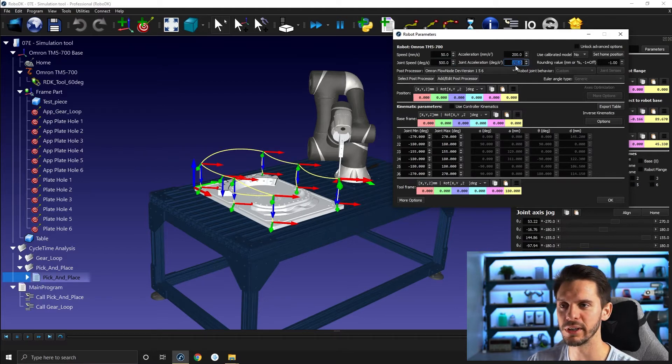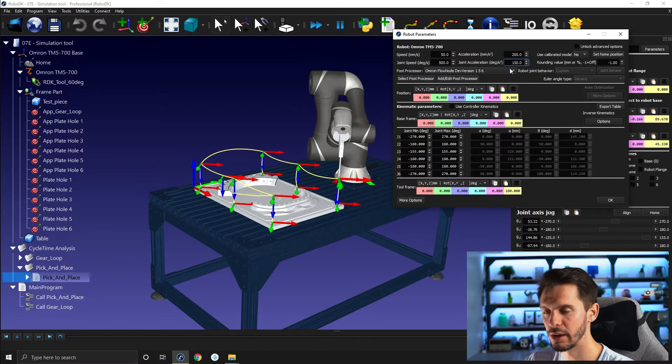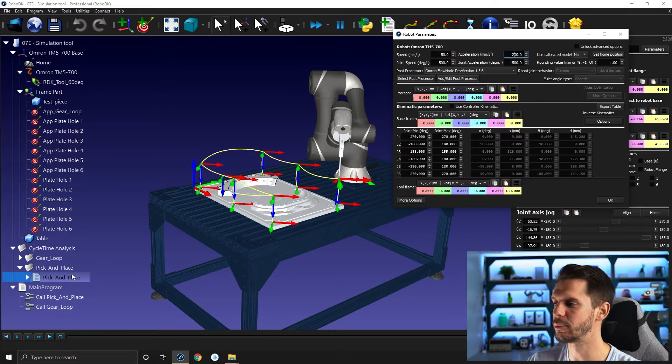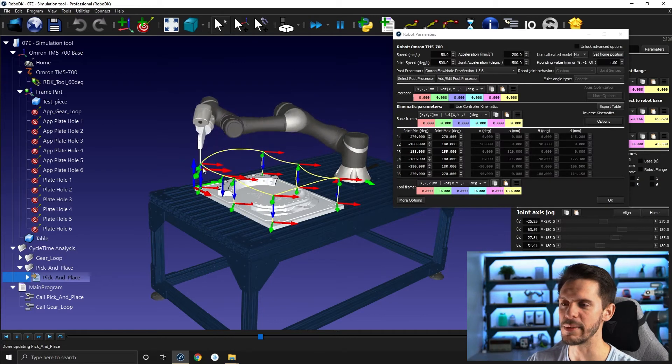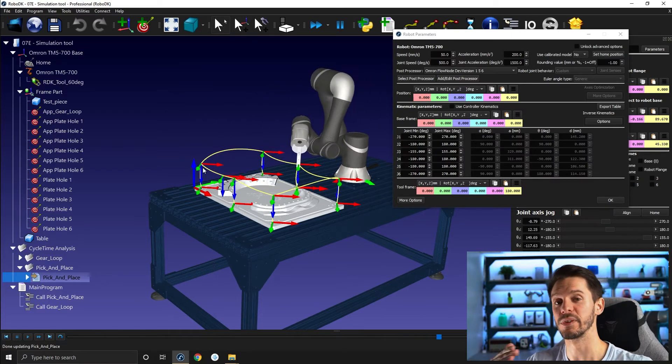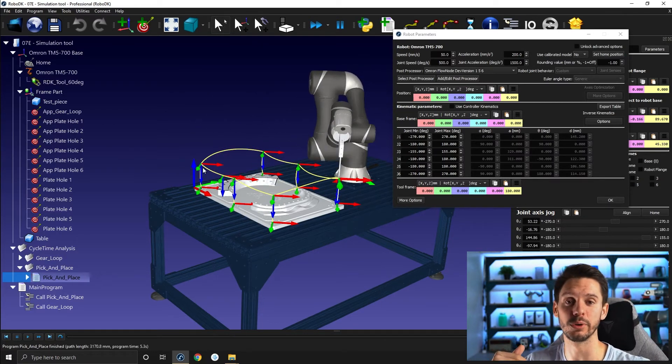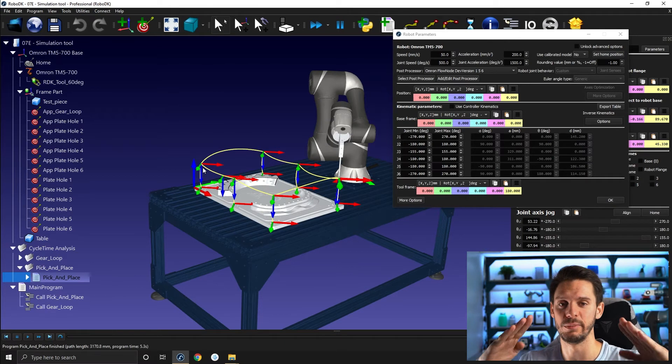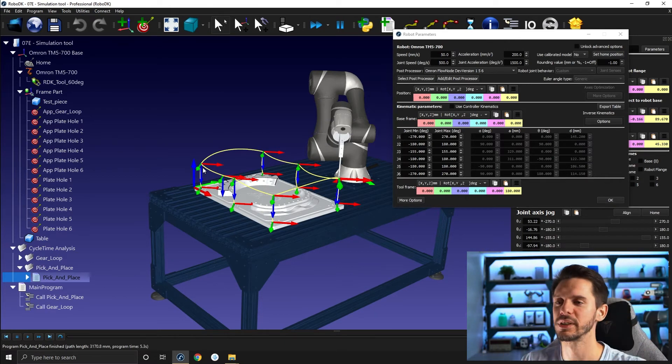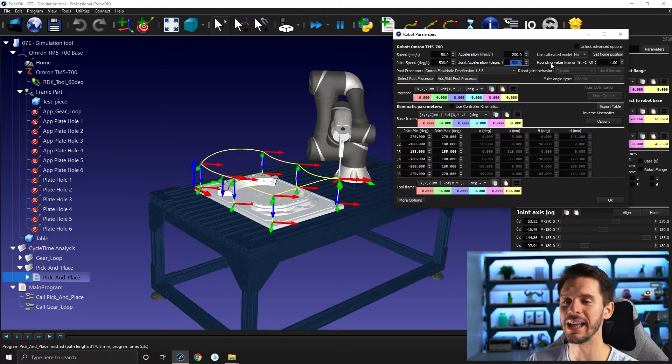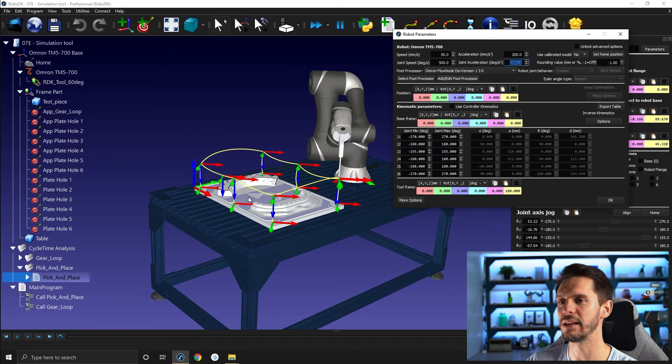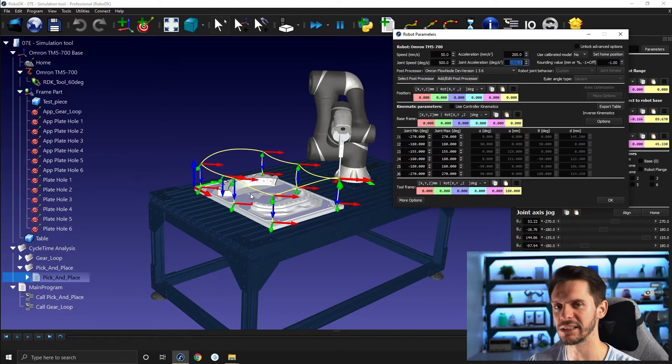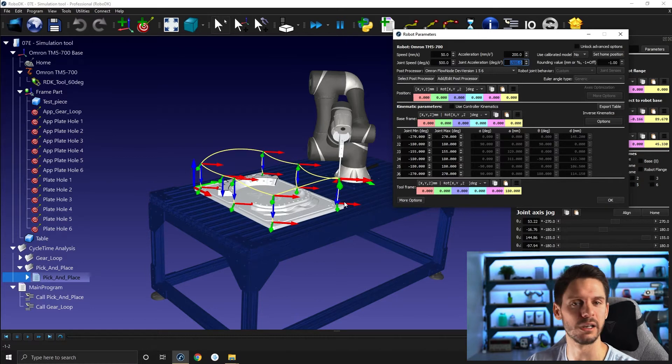But if I was to kind of crank that up to, I don't know, 1500, and then run the pick main again, now you would say it makes a big difference because our speed profile, instead of being like this, will be more like that. So that's a very important part to consider that acceleration will play a big role in the actual speed you reach and therefore your cycle time, especially if the points are relatively close to one another.